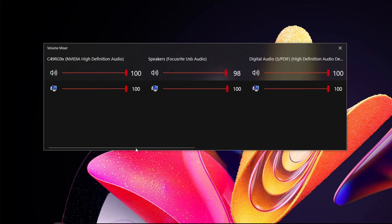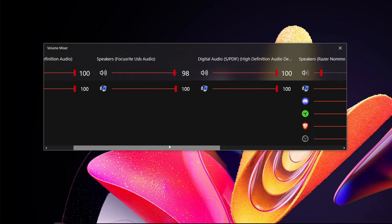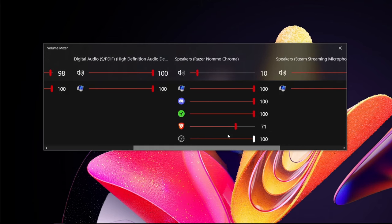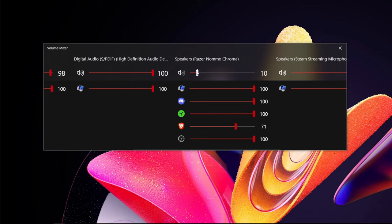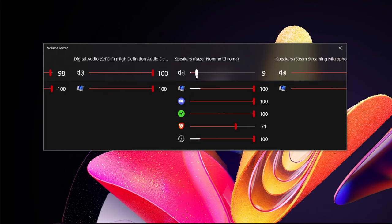For example, my current source that I use primarily is this Razer Nomo Chroma source. When you click it, one thing that I like in all volume type things in Windows is when you click it, it makes the sound so you can see exactly where it's coming from and how loud it really is. You can see the little peak right there come out on each of them.